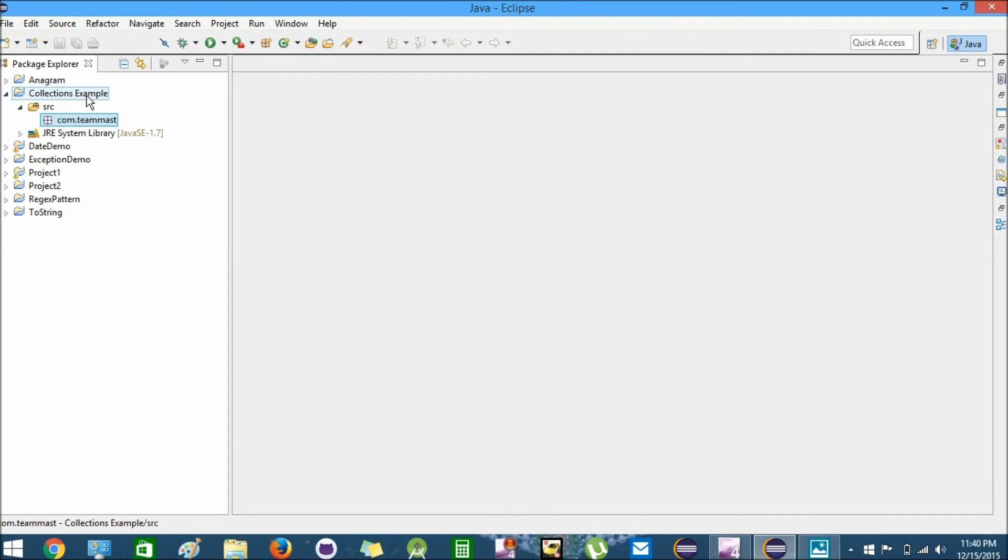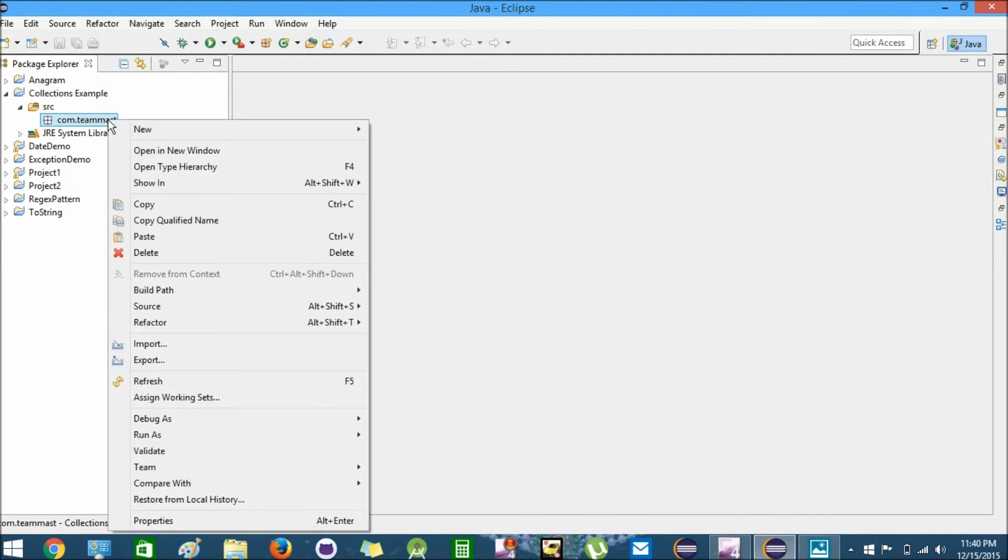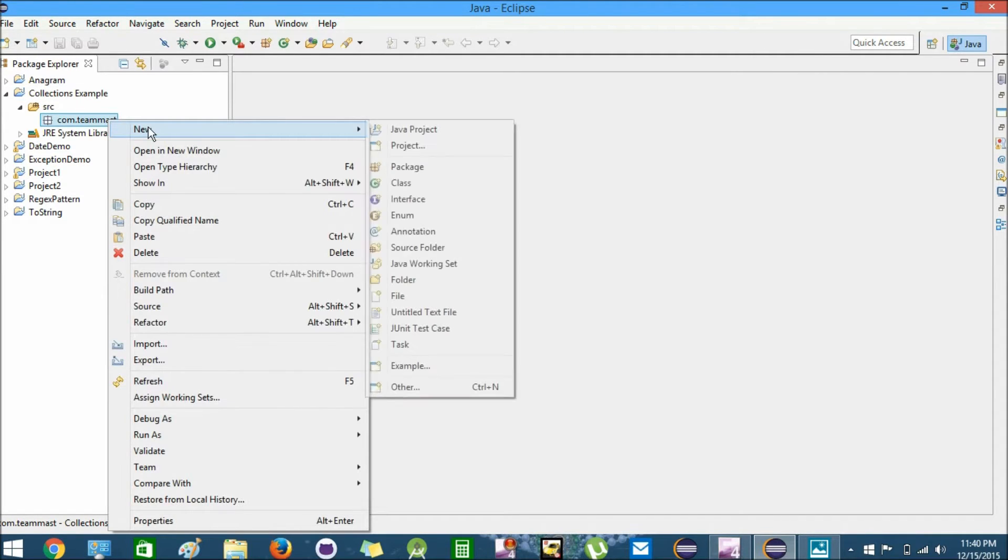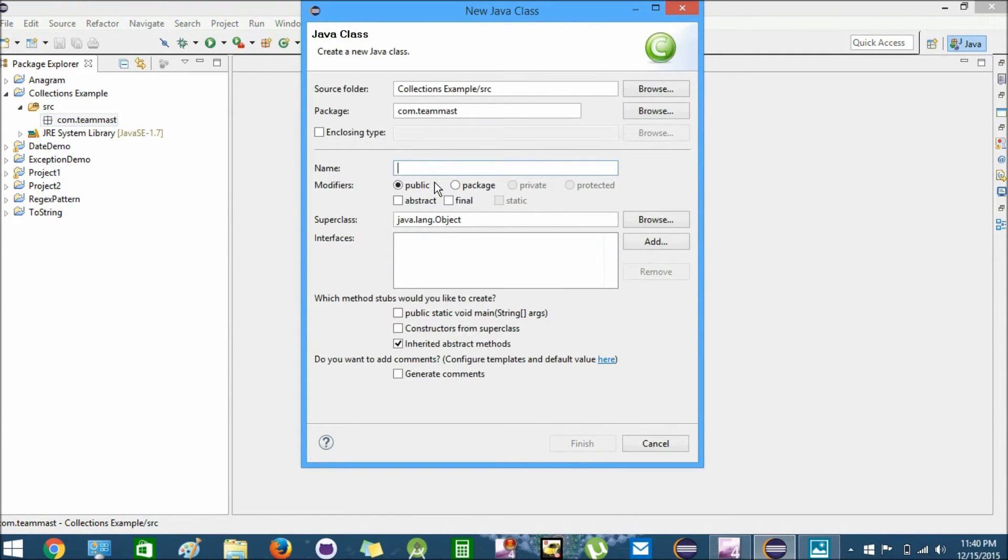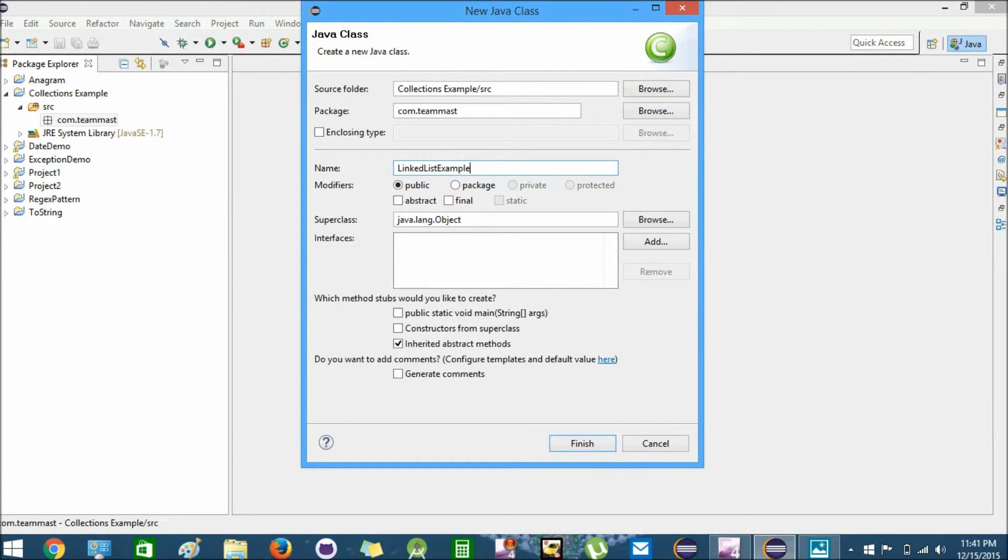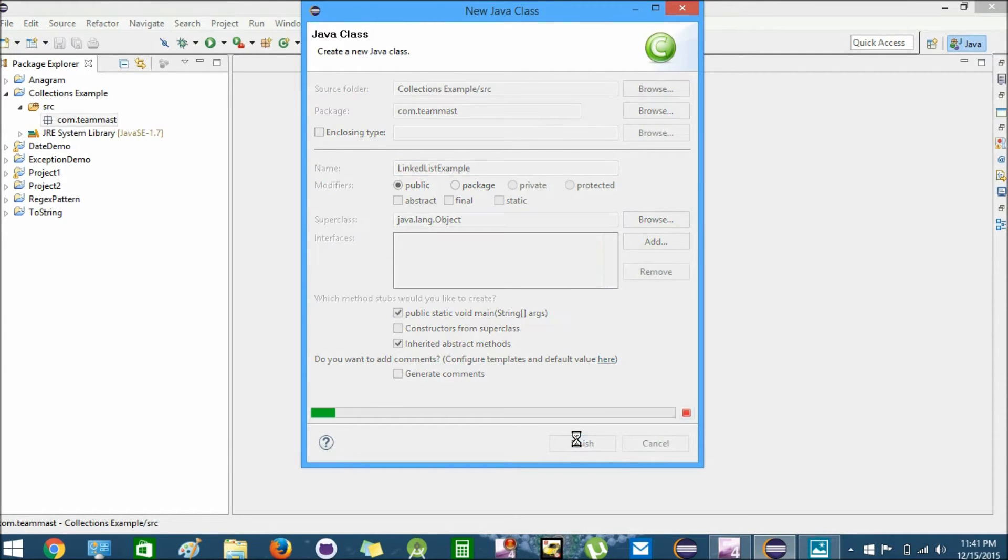The project is named as Collections Example. In this package we will create a new Java class named as LinkedListExample. We also need a main method. Select this and click on the Finish button.